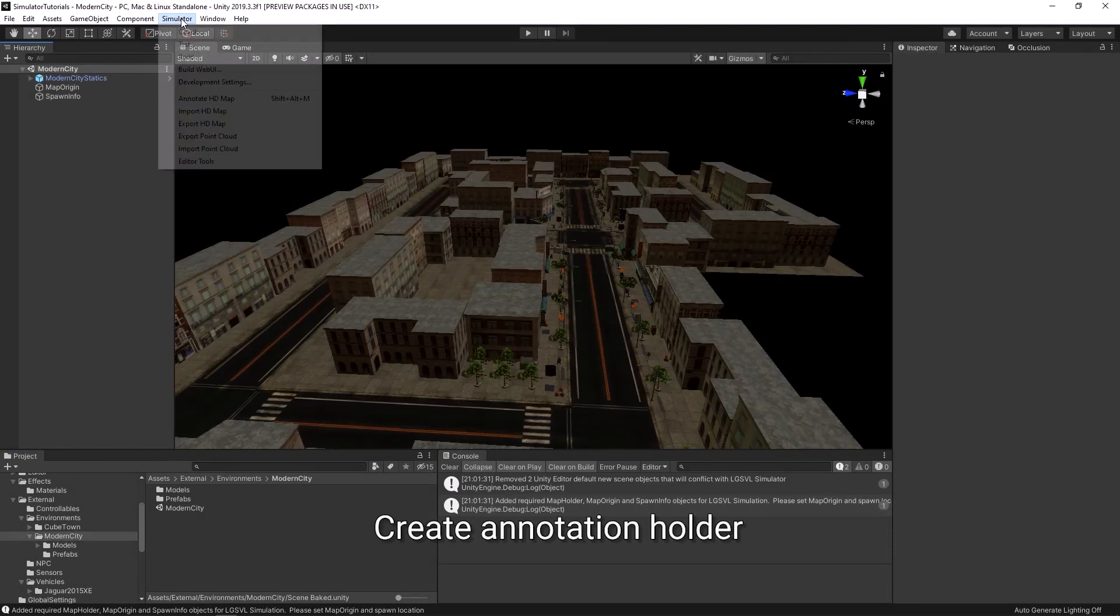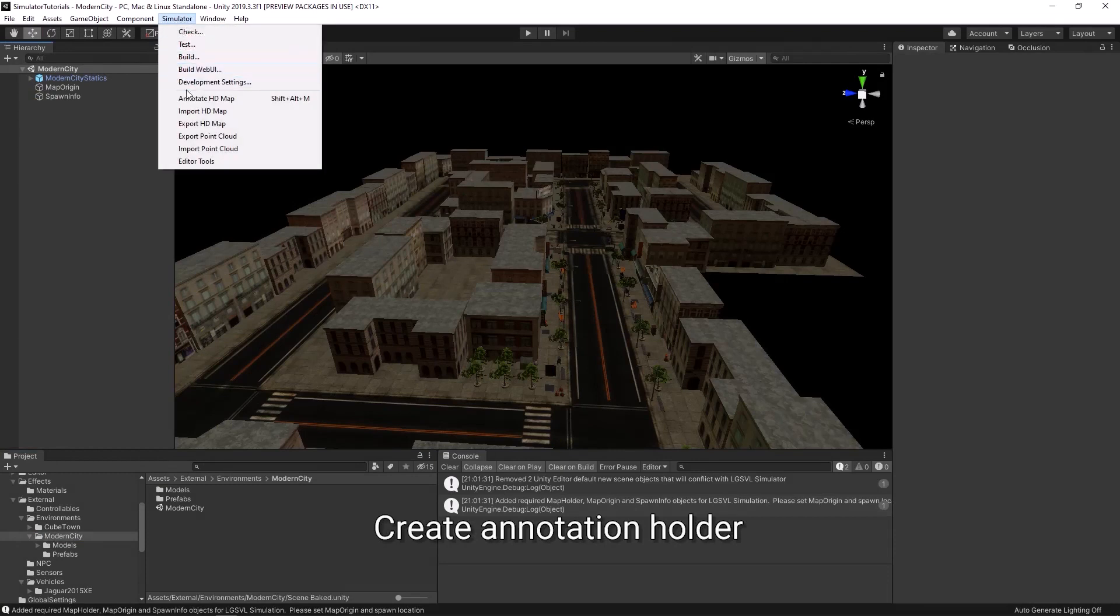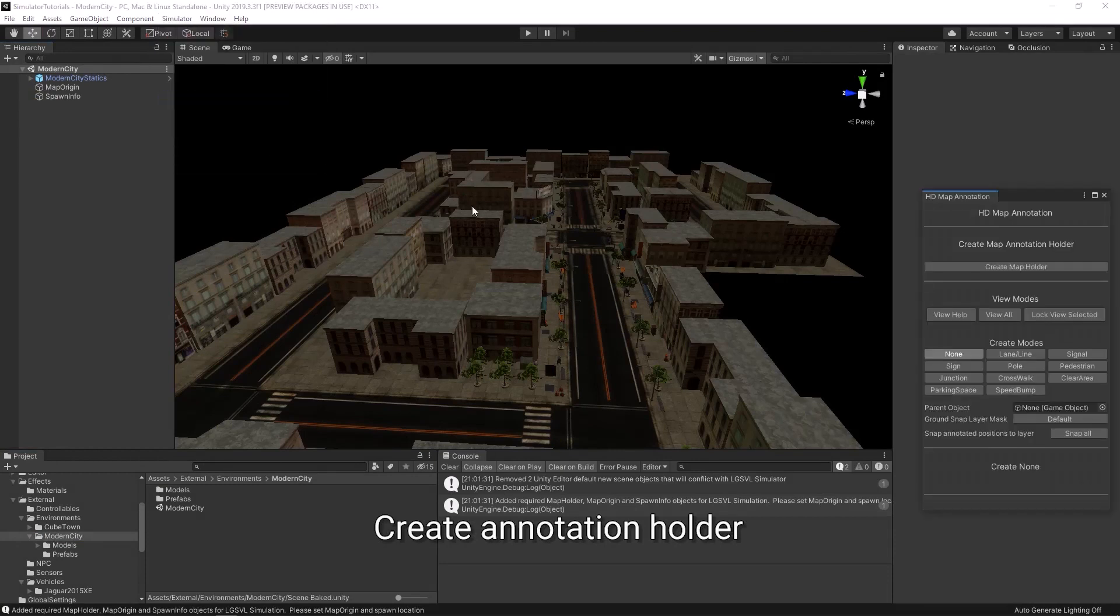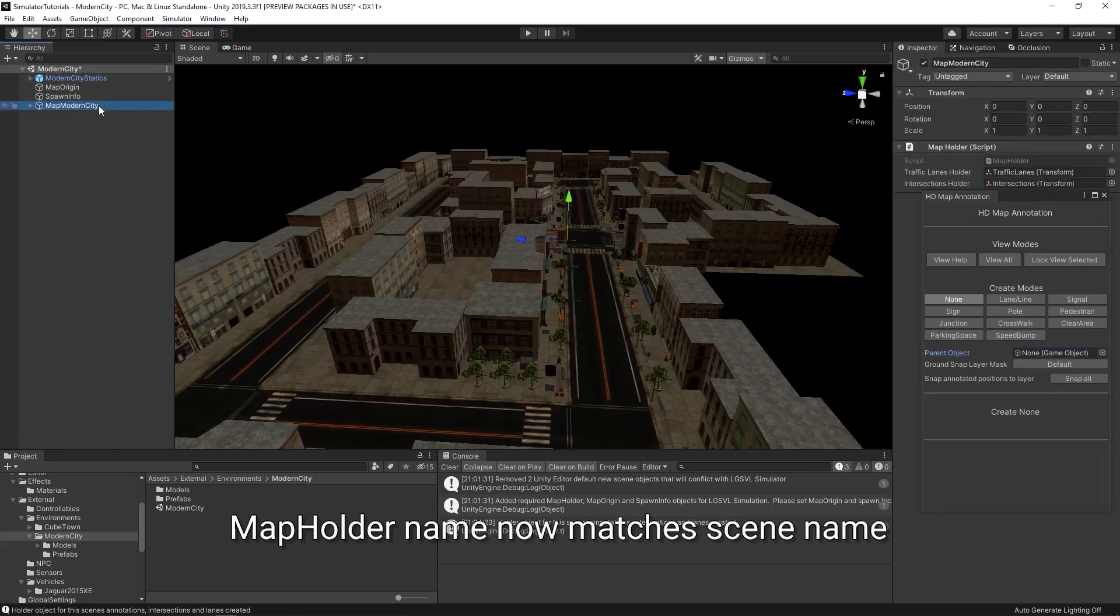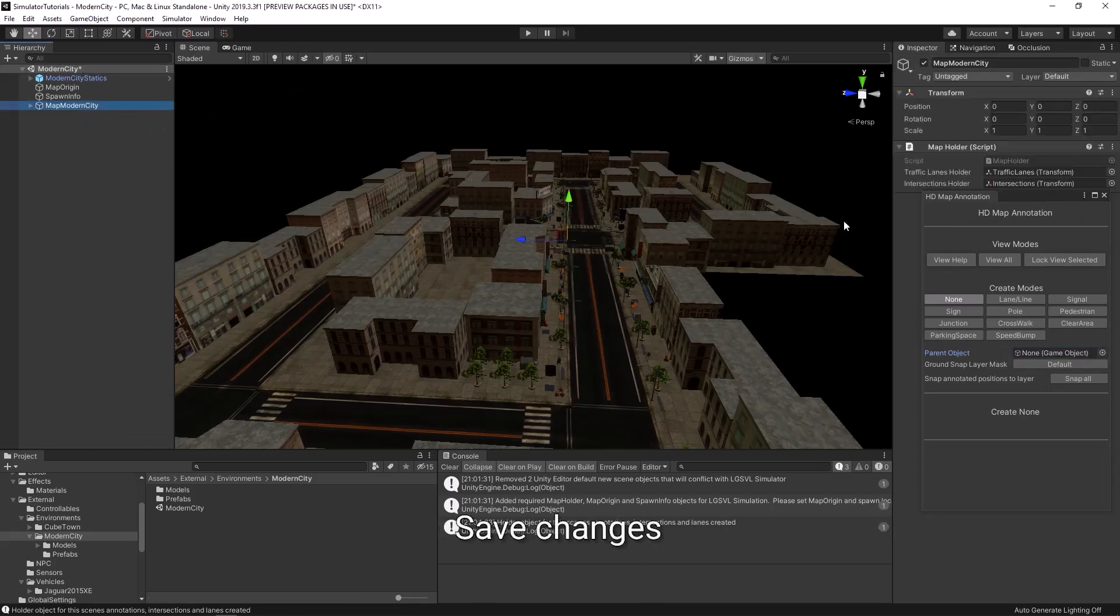Under simulator, click annotate HD map. The annotation map object's name should now match your scene. Save your changes using Ctrl and S.